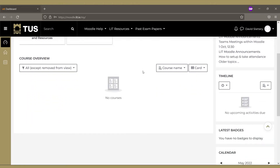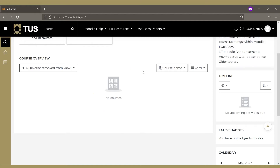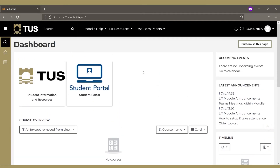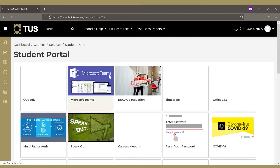After you have registered for the semester, your modules will appear under course overview. Allow 48 hours after registration for your modules to populate. Now let's click in to student portal.